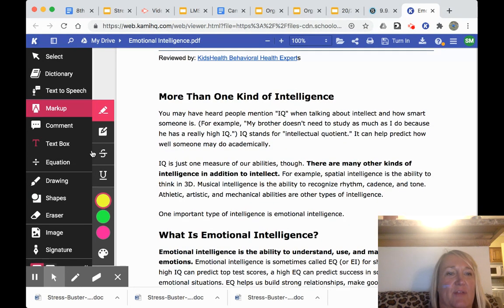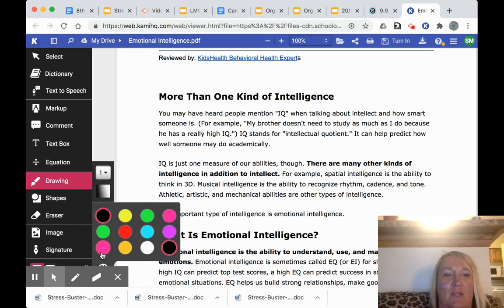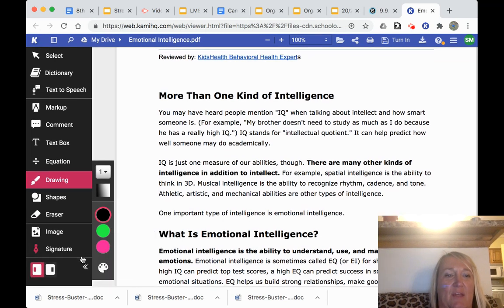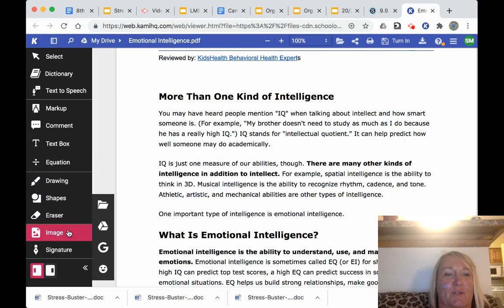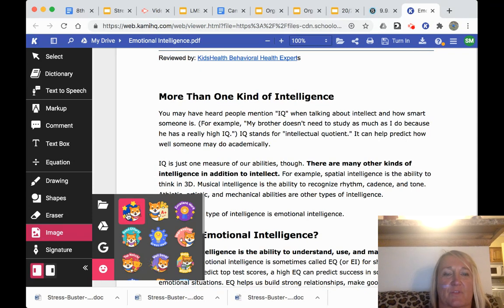And then one other thing I had you do is underline — you can use this tool to underline and circle. And then at the end, I asked you to do a sticker. So for that, you just click on image and click on stickers and then you can pick whatever one you want to. You just click on it and it adds it to your article.